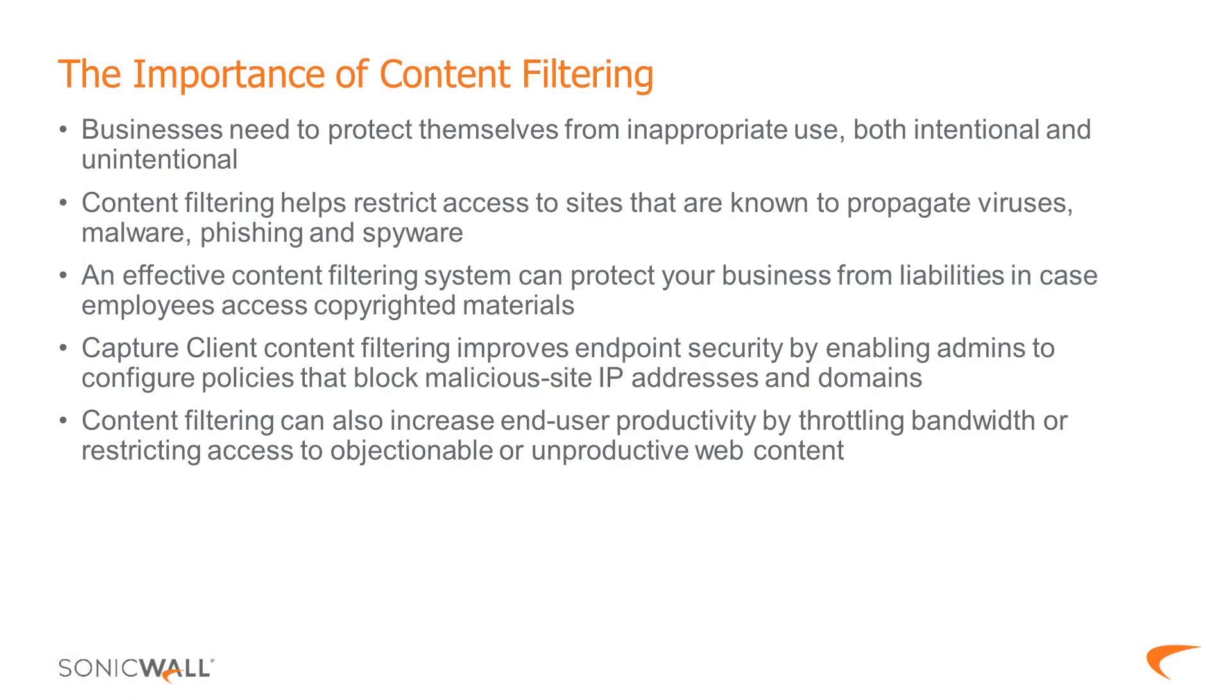Businesses need to protect themselves from inappropriate use both intentional and unintentional. With that in mind there has to be a degree of control over what you allow on workplace computers which is where content filtering comes in. With content filtering in place you can restrict access to sites that are known to propagate viruses malware phishing and spyware. An effective content filtering system will protect your business from any liabilities should a staff member access any copyrighted material intentionally or unintentionally.